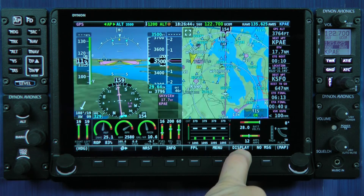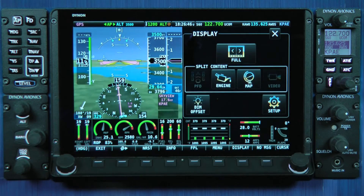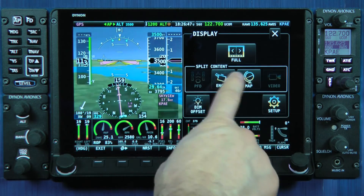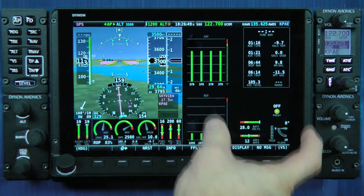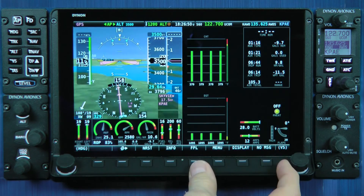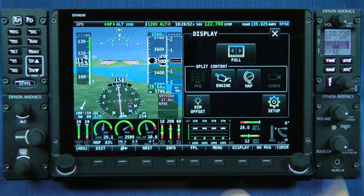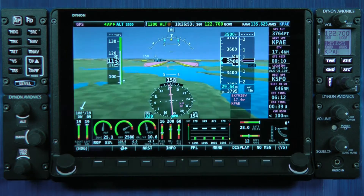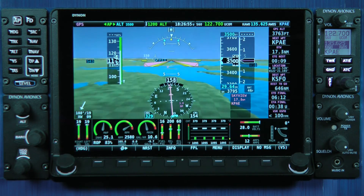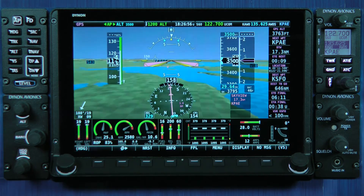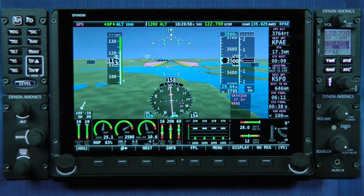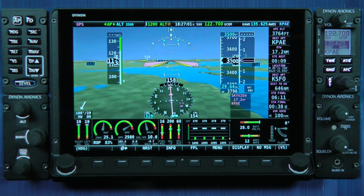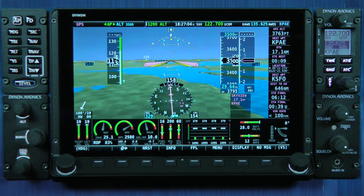All of your focus will simply be changing what additional information is presented — in this example, alongside your flight instruments. I do that by going to the display menu and either changing the split content for that 50% side, or choosing a full display of my flight instruments. So again, that's the basic methodology of defining your screen layout on an HDX display.